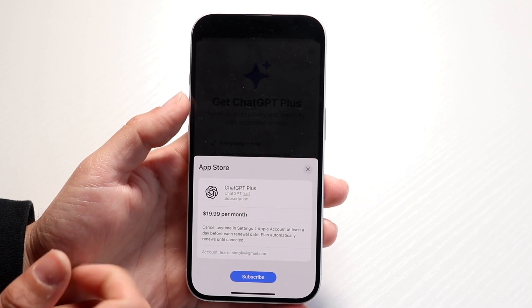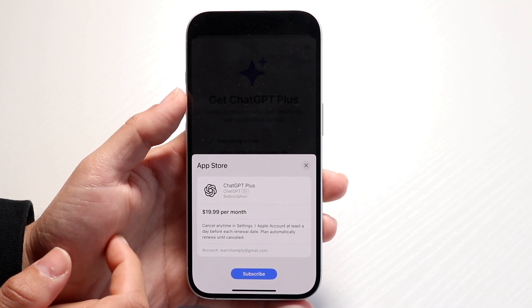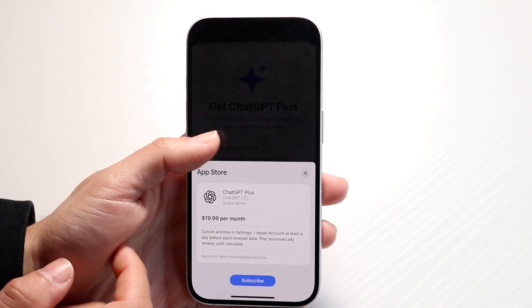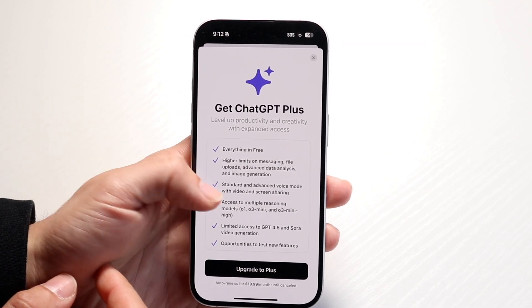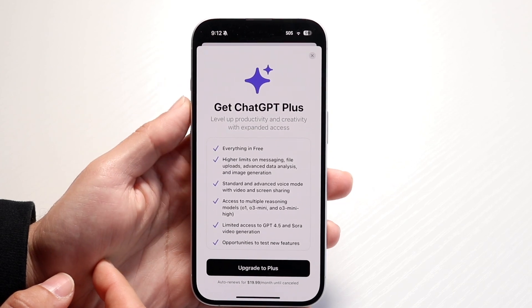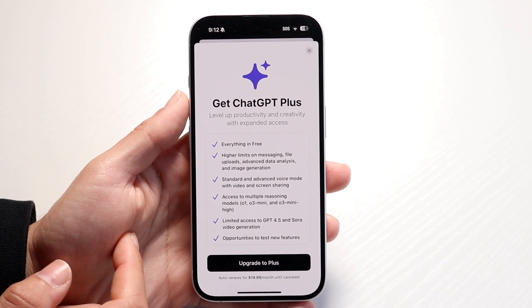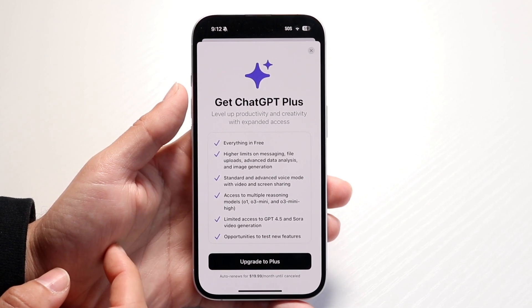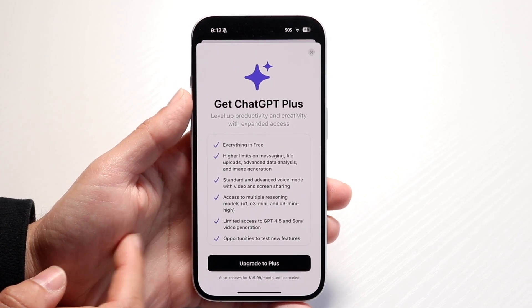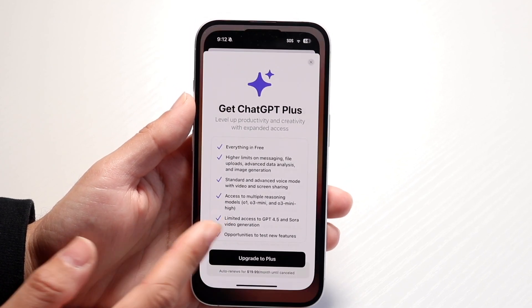It's going to be $20 per month, so take that as you will. But if you can afford it, you can go and upgrade to it, and then your account will have ChatGPT Plus — and that's basically all you're going to have to do.